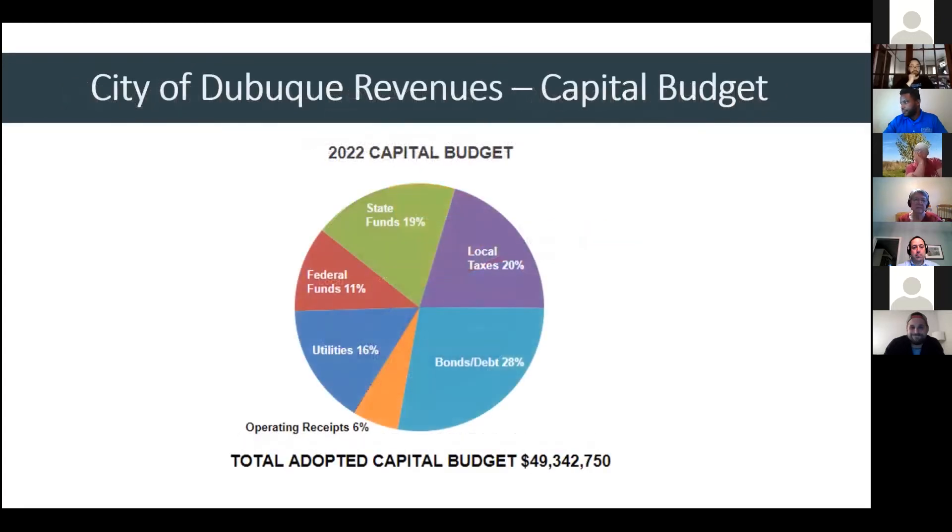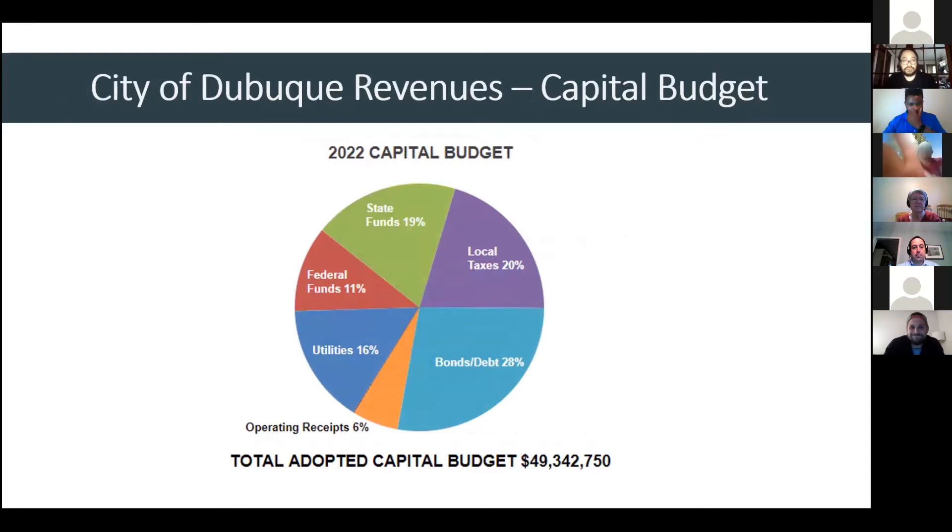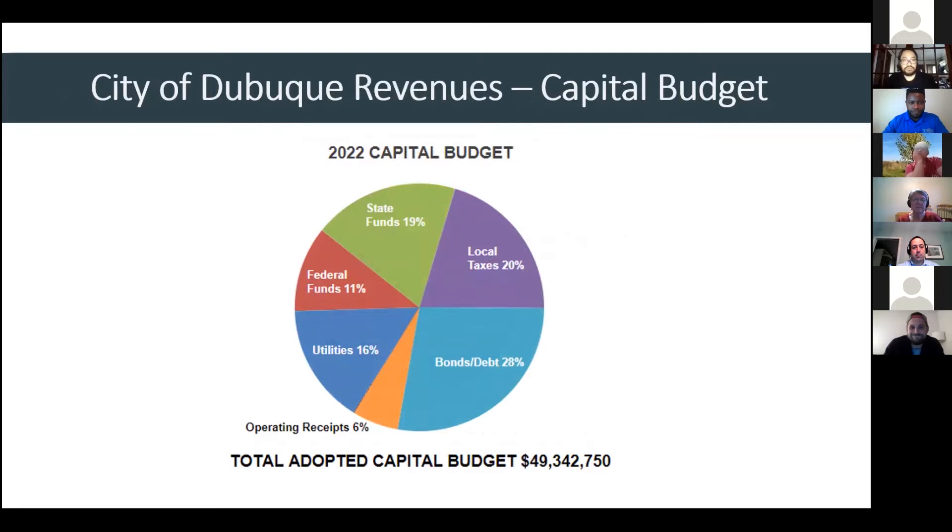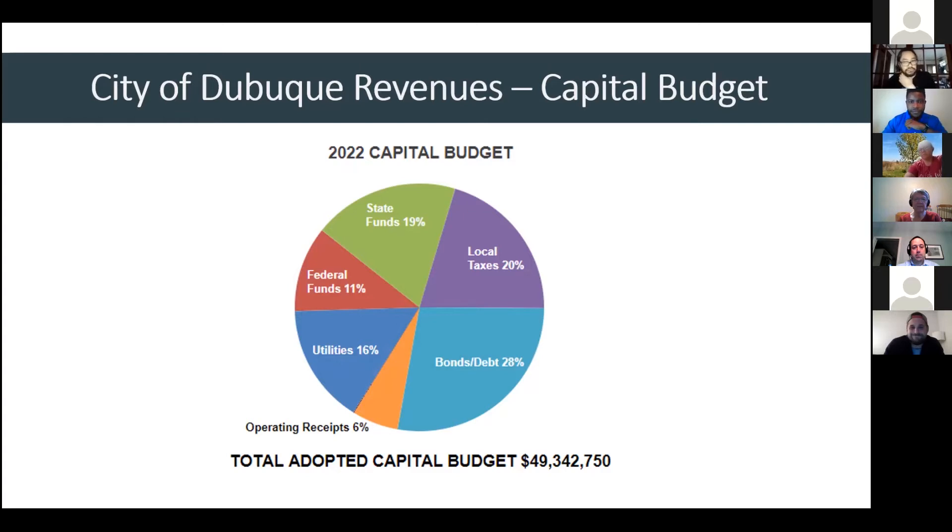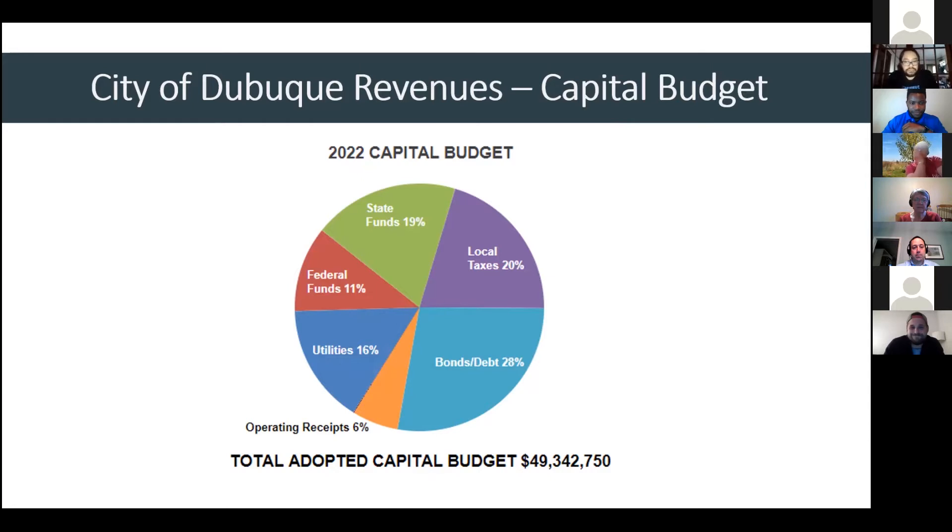Moving on to the city's capital budget. This is the budget for infrastructure improvements or there's also some large equipment in our capital budget. Our total adopted capital budget that begins July 1, 2021 is just over $49 million. The difference here is you'll see a bonds and debt category at 28%. The city only issues debt for capital projects. We do not issue any debt for operations. That's a city policy. We do have local taxes of 20% funding capital budget. So, that's actually including the local option sales tax and road use tax that is allocated for capital projects. And then there's federal funds and state funds in there. Examples of federal funds the city receives is a community development block grant. We also receive the HUD-led grant. We have some federal transportation, federal transit authority. We have a HUD resiliency grant that's being used on the Bee Branch Creek Restoration Project and Federal Aviation Administration.